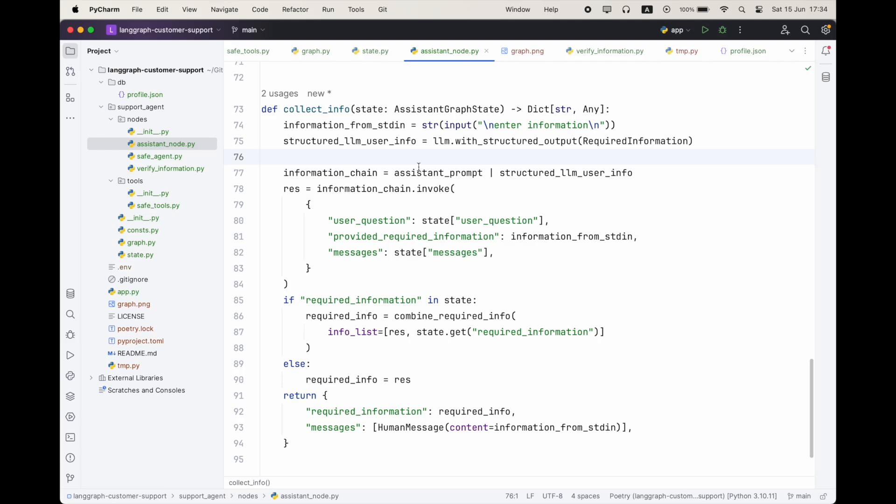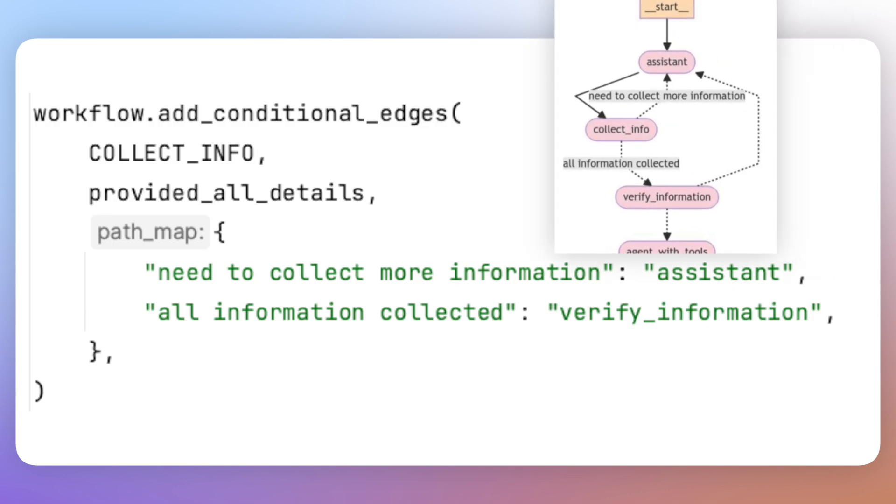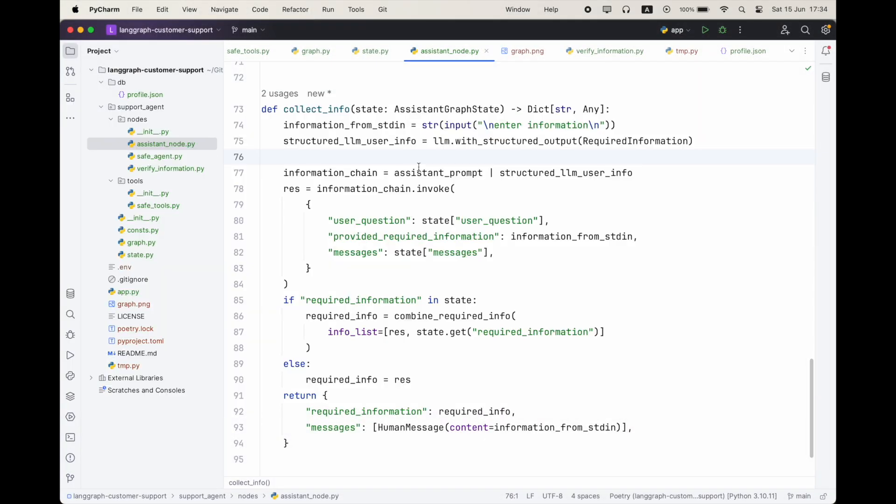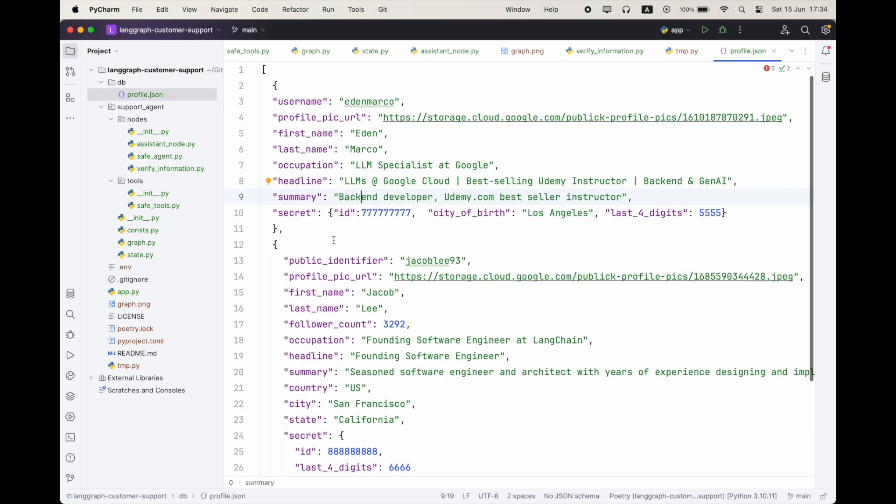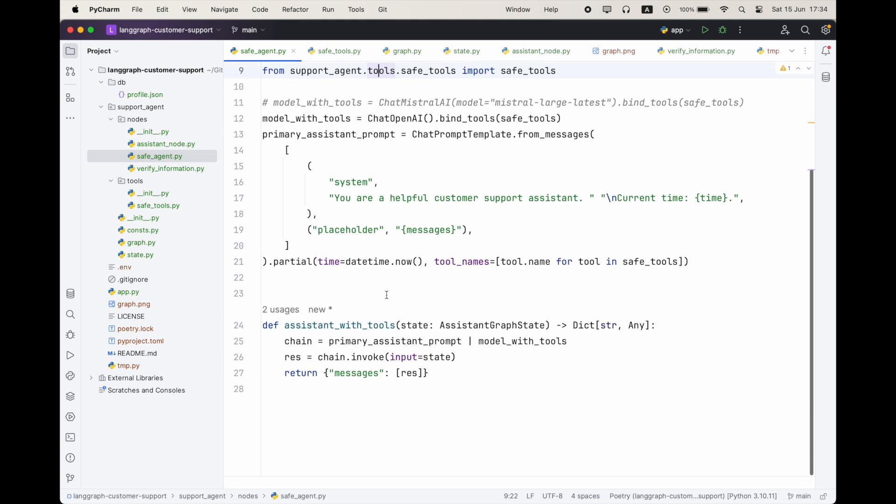And this node is going to update our state with appending the last message that the person gave and, of course, updating the required information that we collected. All right. So after we finish this node, we want to check whether we have collected all of the information. And for that, we have a conditional edge, which is going to execute this function. It's basically going to see if all of the fields that we want exist and they have a value. And if we have collected everything, then we can go to the verify information node, which will compare it against our database. And if not, we simply want to go back to our assistant. All right, so after we collect all the information, we want to verify it. So this is the function which verifies, which should access a real database. But right now, it's simply loading this JSON file I created with some mock data. And it's going to compare the user input to supposedly the logged in user, which is going to be me.